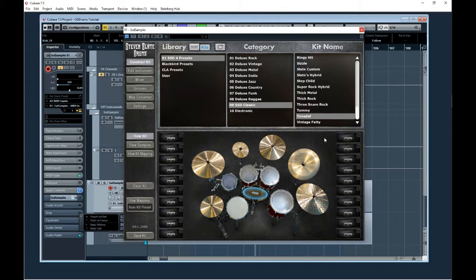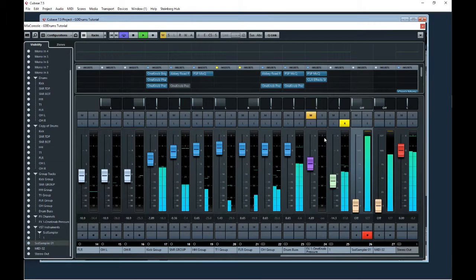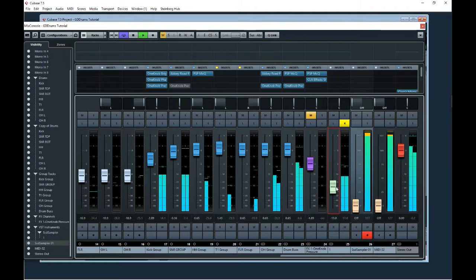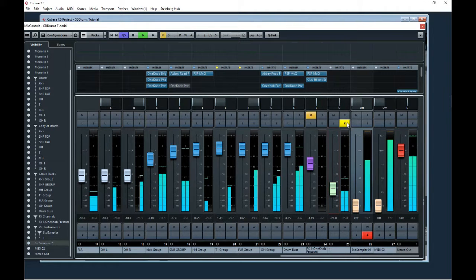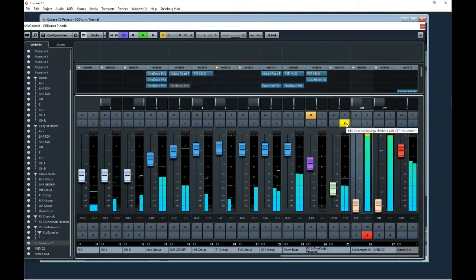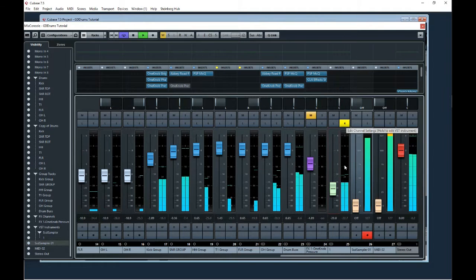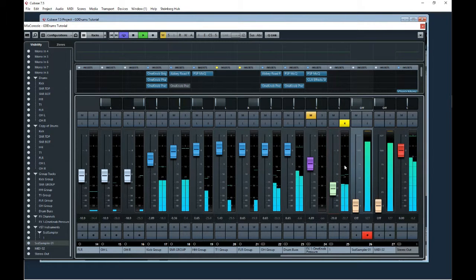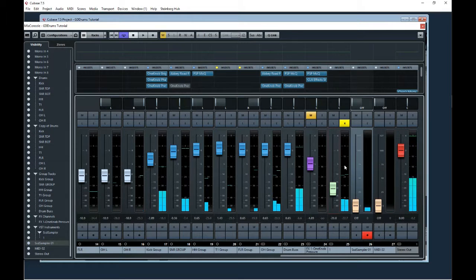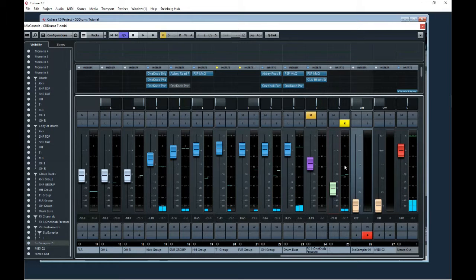So yeah, that's how you trigger in Cubase.